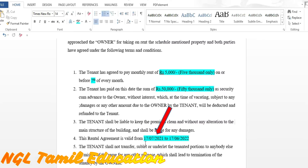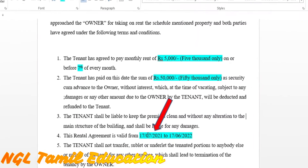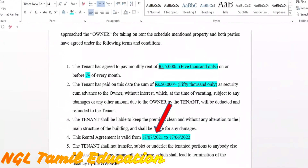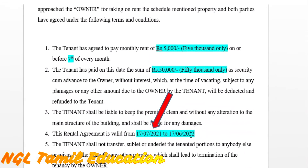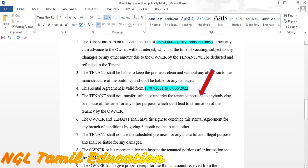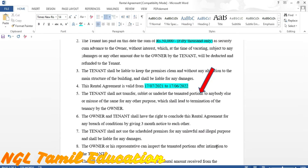Condition number four is outlined here. Condition number five: the tenant must not misuse the property. If someone does something in violation, this agreement is cancelled.